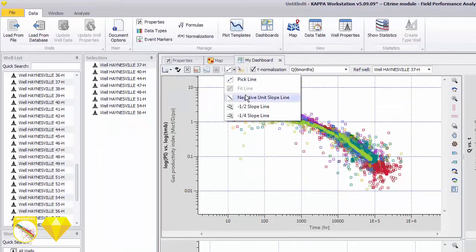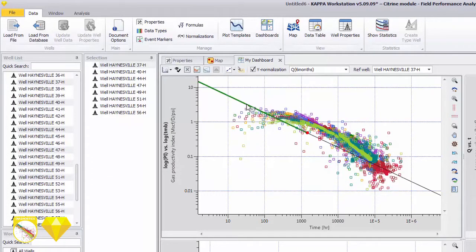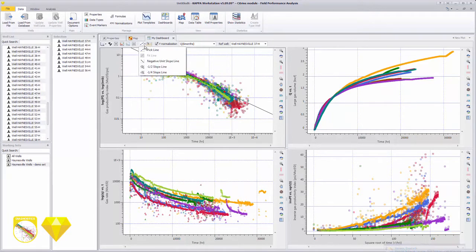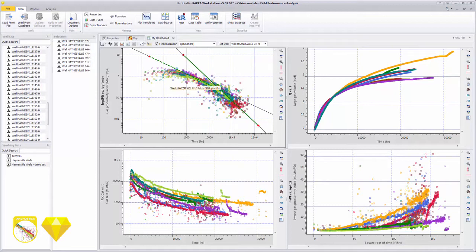Default plot templates show graphs to estimate transient and decline behavior. Negative half slope indicates linear flow and a negative unit slope may show SRV bounded behavior.